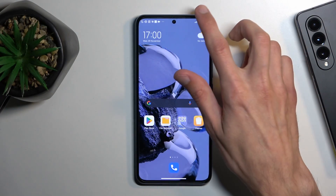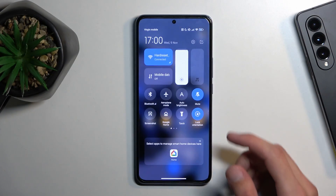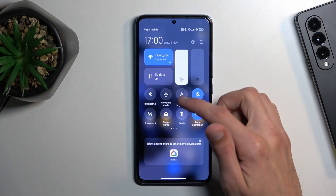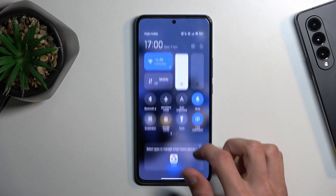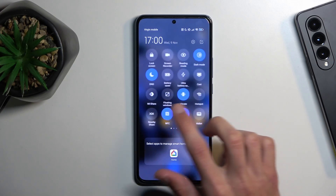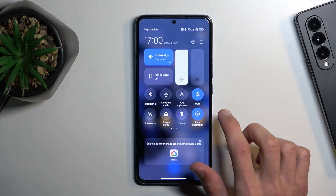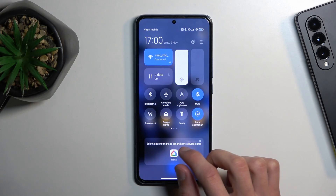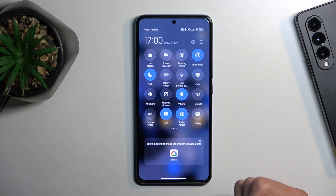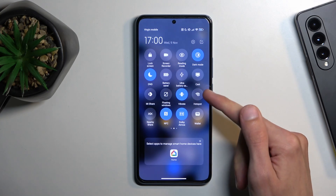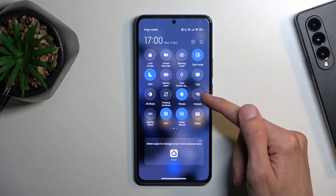To get started, let's pull down our notifications from the top. We have just pages, so on one of the pages we will see a hotspot toggle. For me it's on the second one right over here.